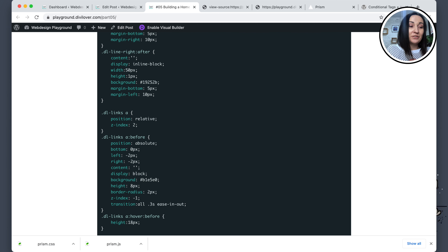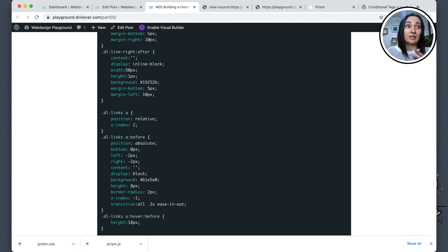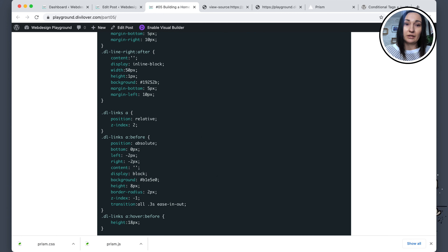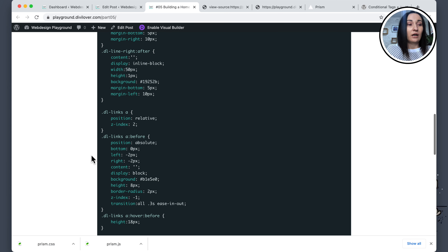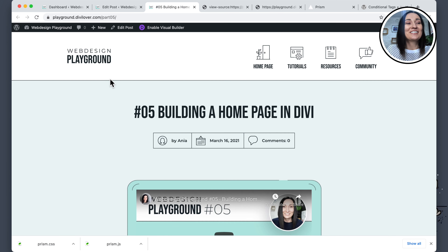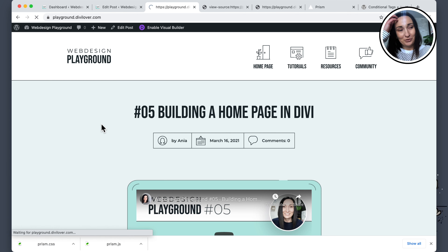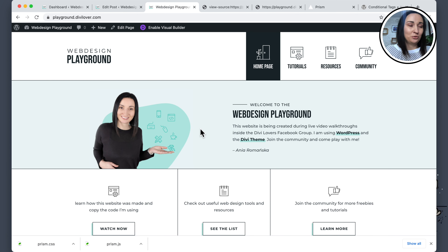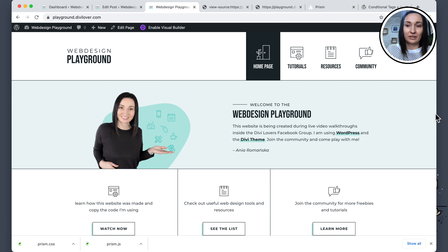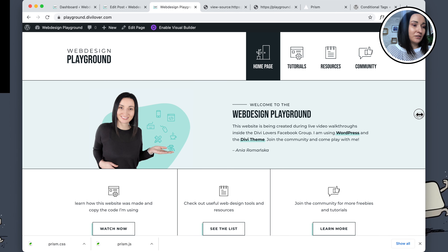I hope that was easy to follow. Please let me know in the comments if you have any questions. Different scripts will require different HTML markup, and sometimes it can be tricky in Divi to achieve that, but there's always the code module so you can create your own HTML. It shouldn't be a problem. Now let's get to fixing our home page — that's the more important part for me because I do want this page to look pretty.